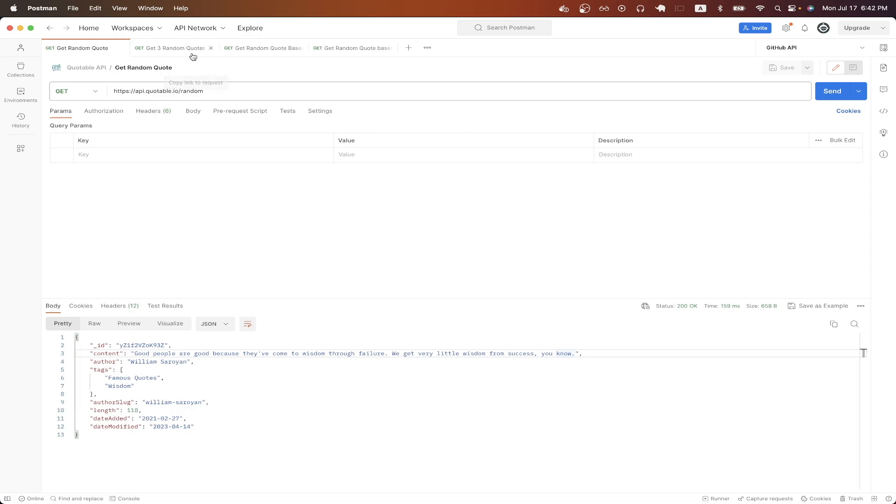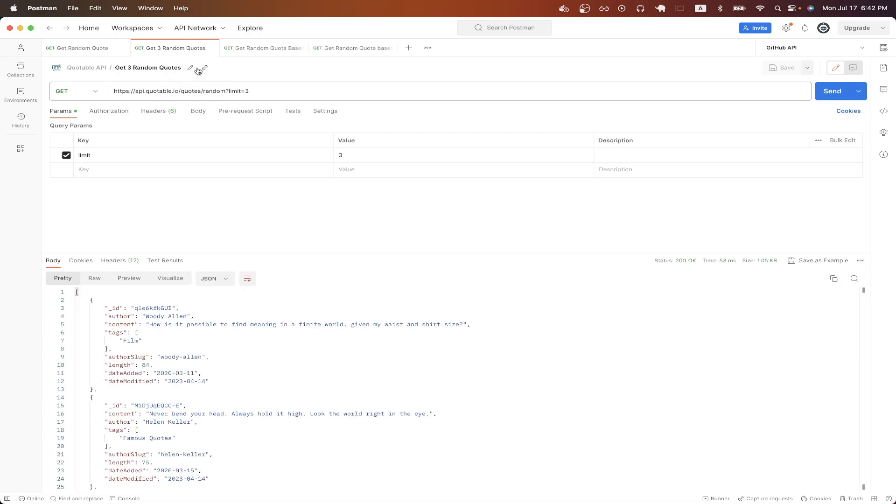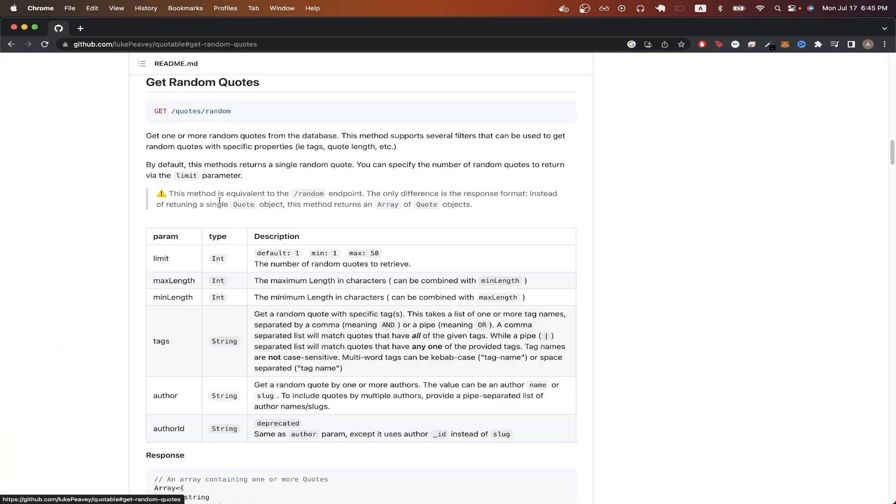In the next example, I will show you how to get back three random quotes from the API instead of just getting a single quote. If we go back to the GitHub page and click on get random quotes, we can read more about how we can get multiple quotes from the API call.